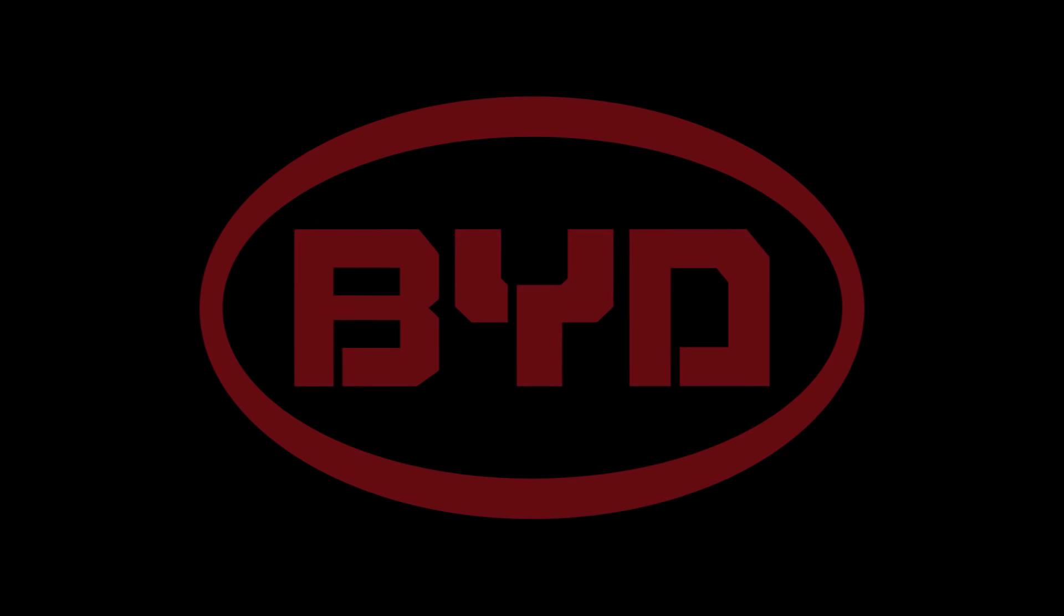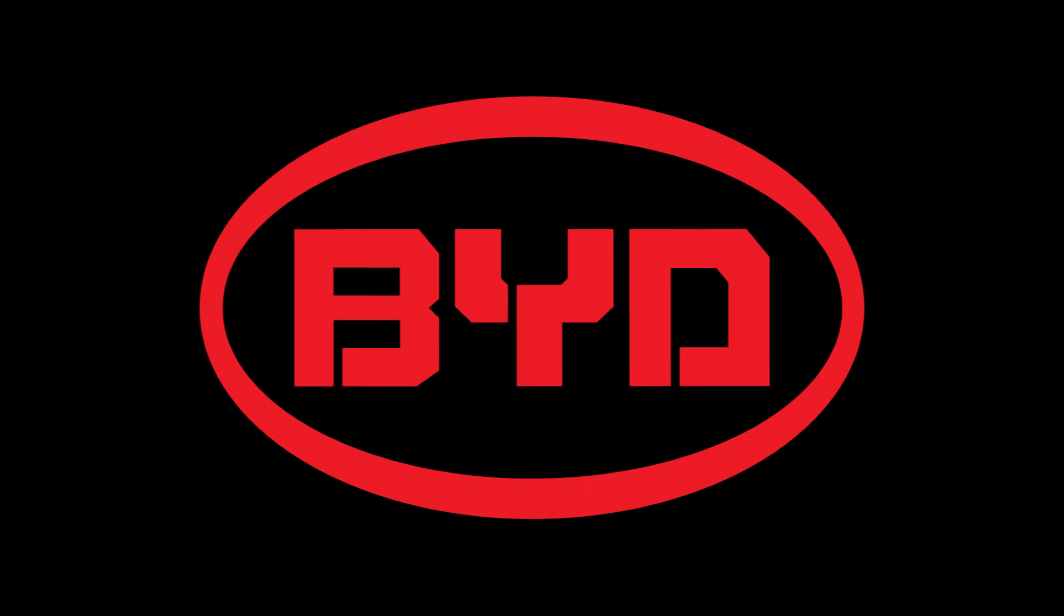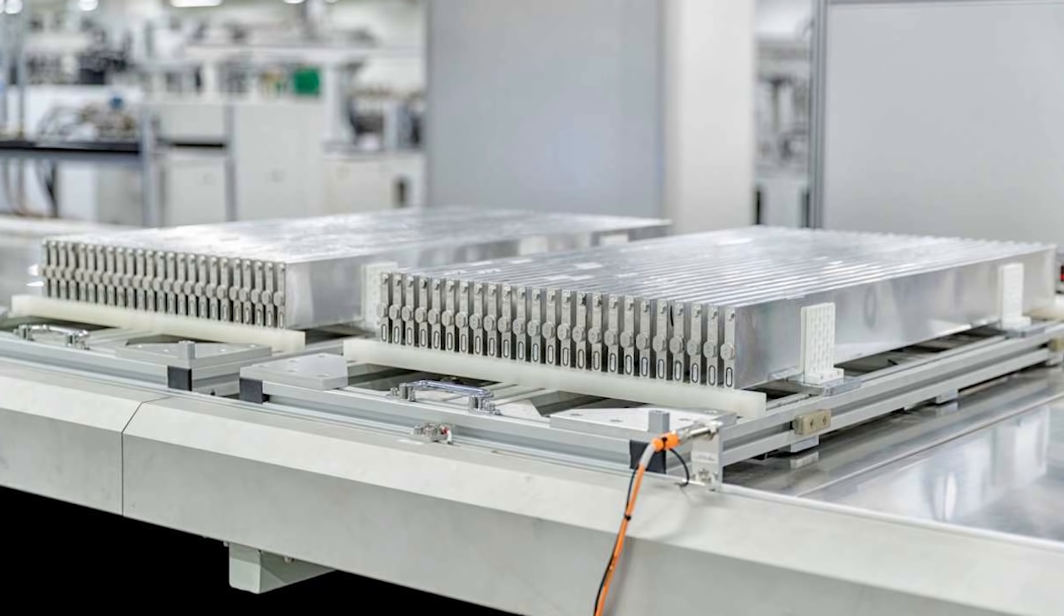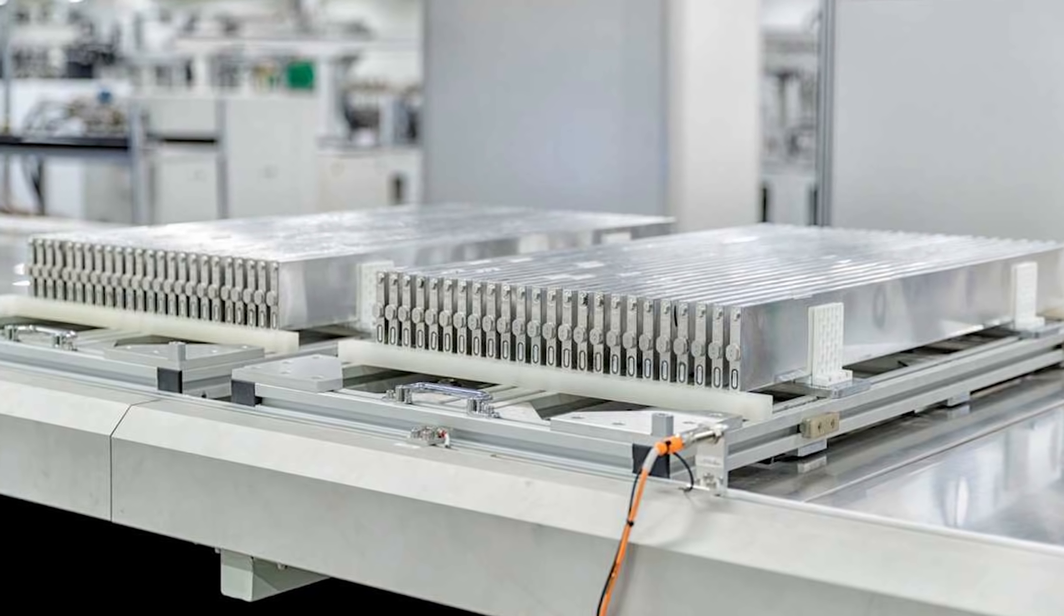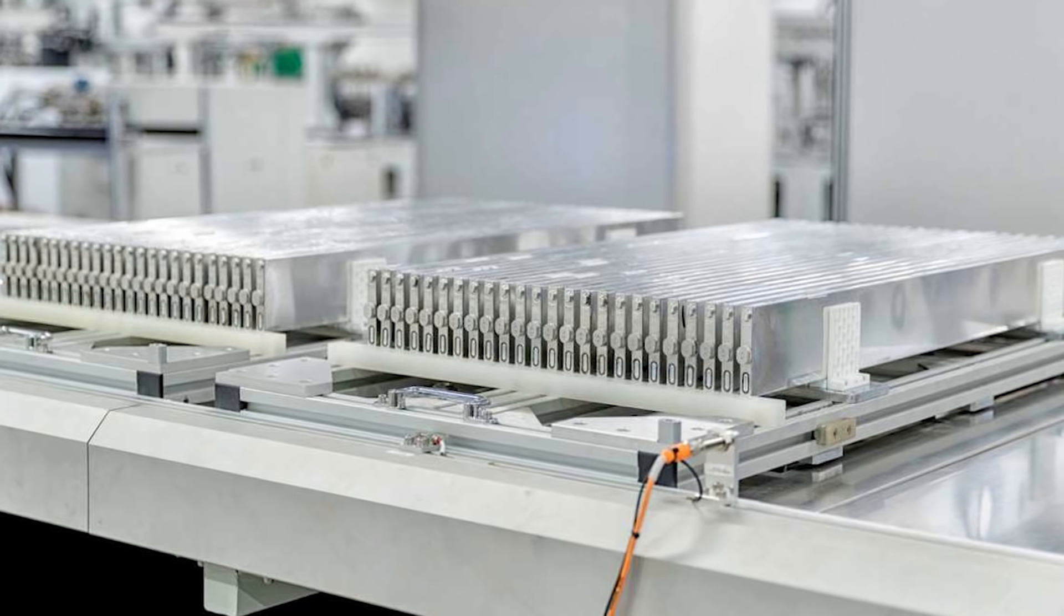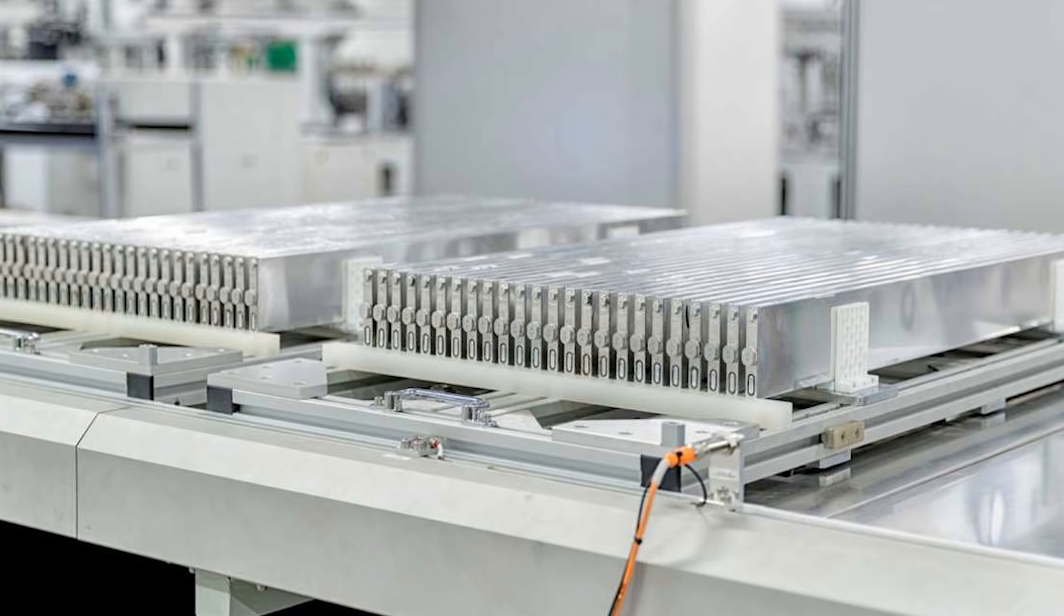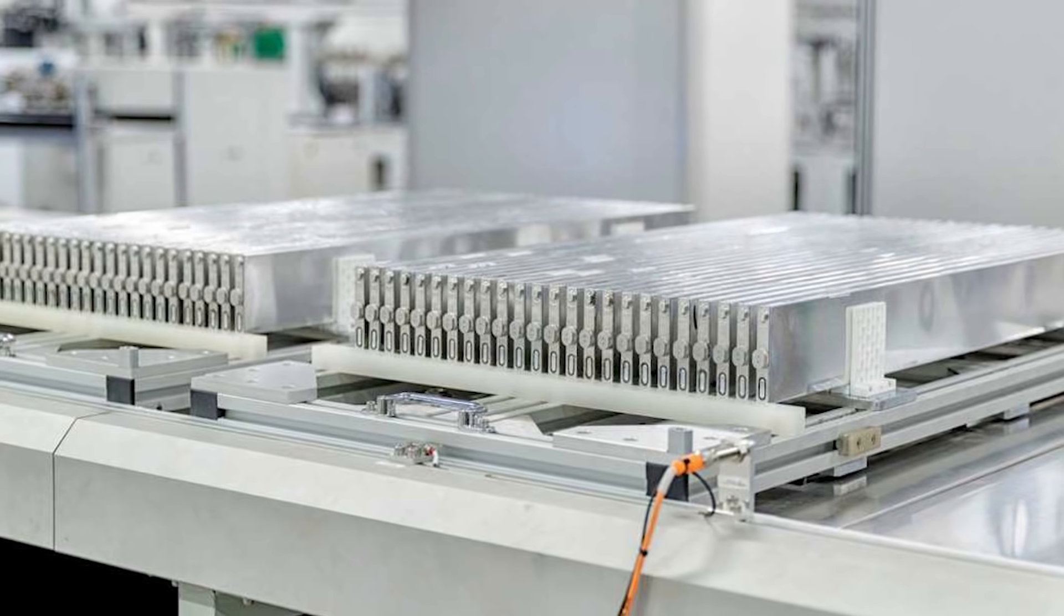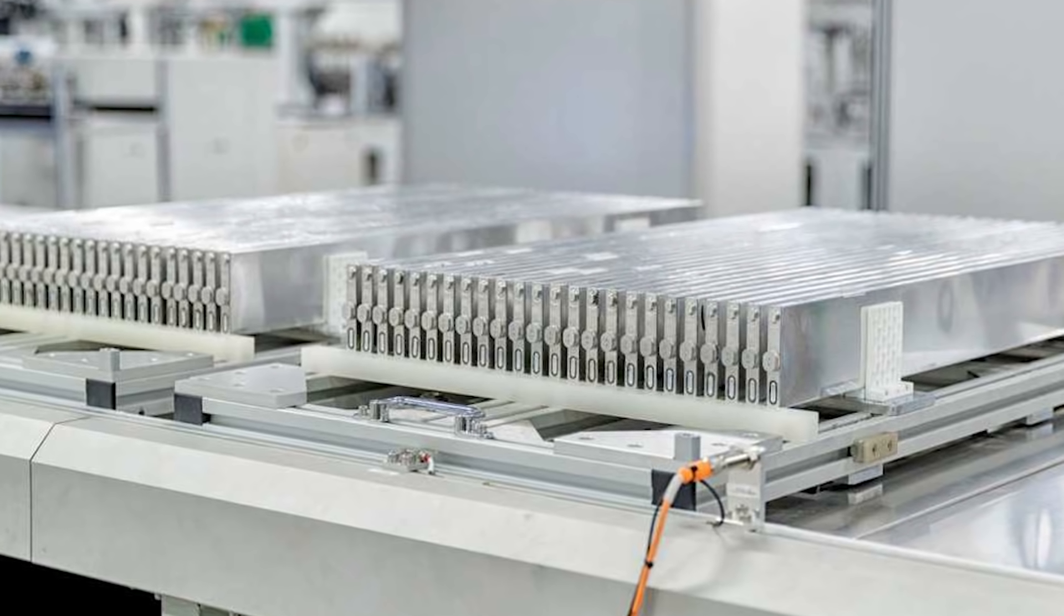Well, the Chinese firm BYD think they have the solution. This is the new BYD Blade battery cell. The main difference between these battery cells and the ones used by many other automakers is the shape.